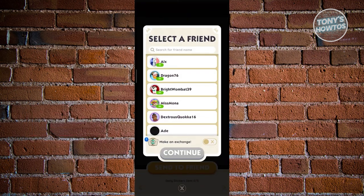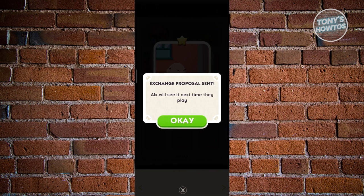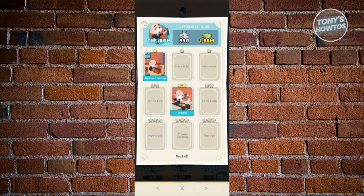Click the sticker and select Send to Friend. Choose the friend you want to send it to and click Continue. You can also request an exchange — the friend must give you a card in return. There are a maximum of five sticker sends per day. Click Exchange to proceed, and it will say 'Exchange proposal sent.' The user has 24 hours to offer a sticker in return.